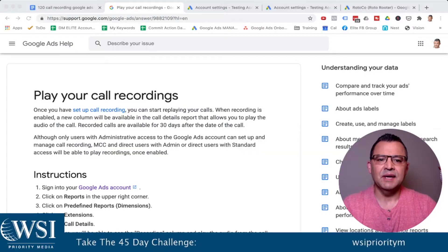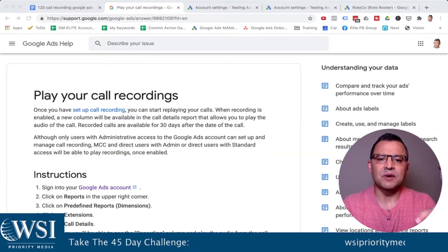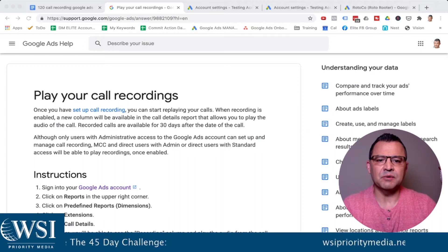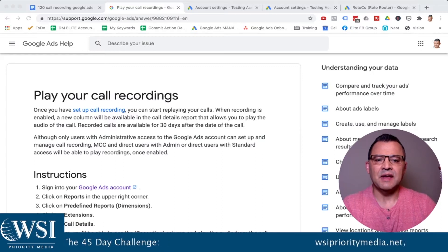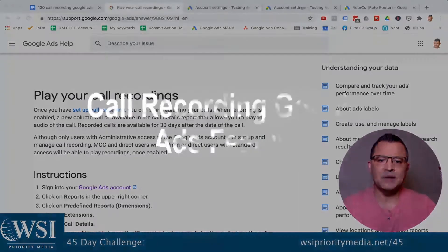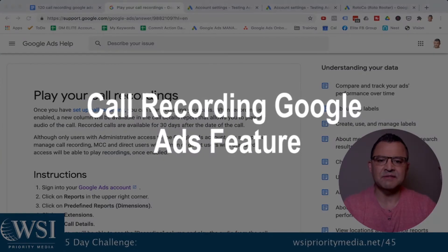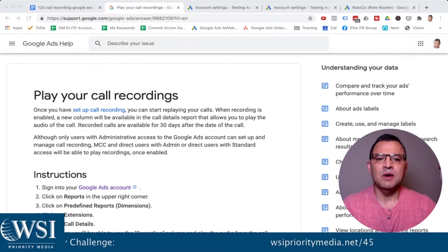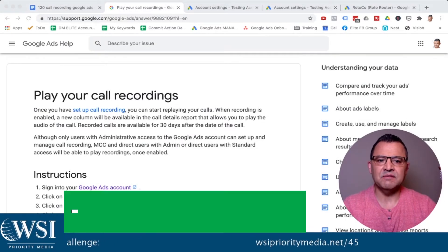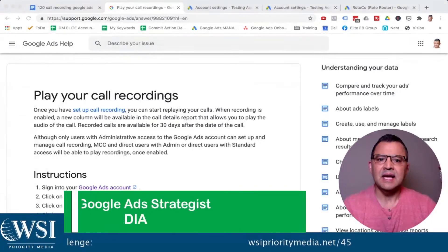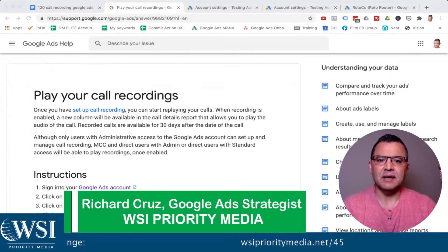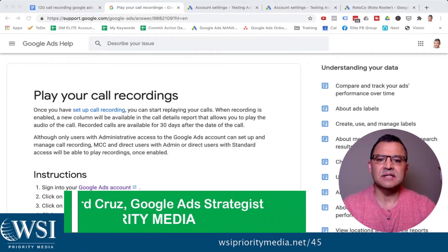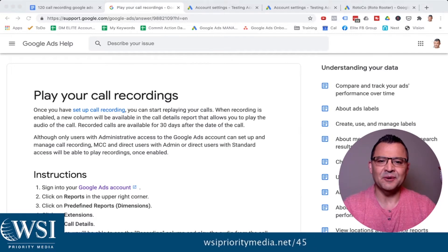If you're running Google ads, it's so important that you're using one of the newest features that's come out from Google — setting up and using the call recording Google ads feature. In this video, I'm going to be showing you what that feature is, how to set it up, how to use it, and how to access your call recordings in the Google ads account.